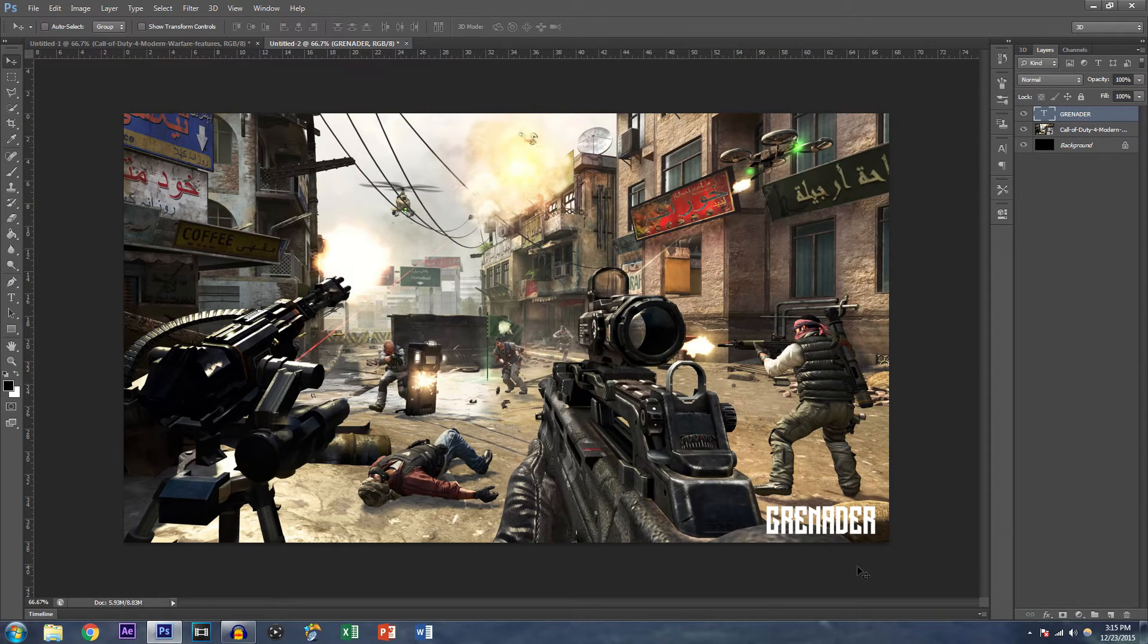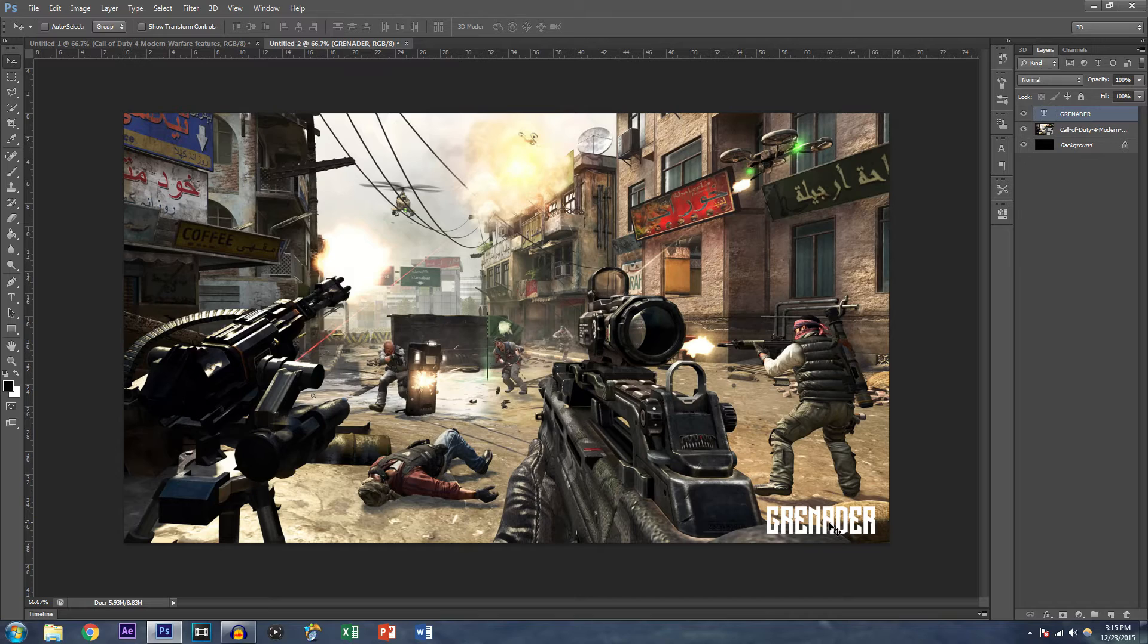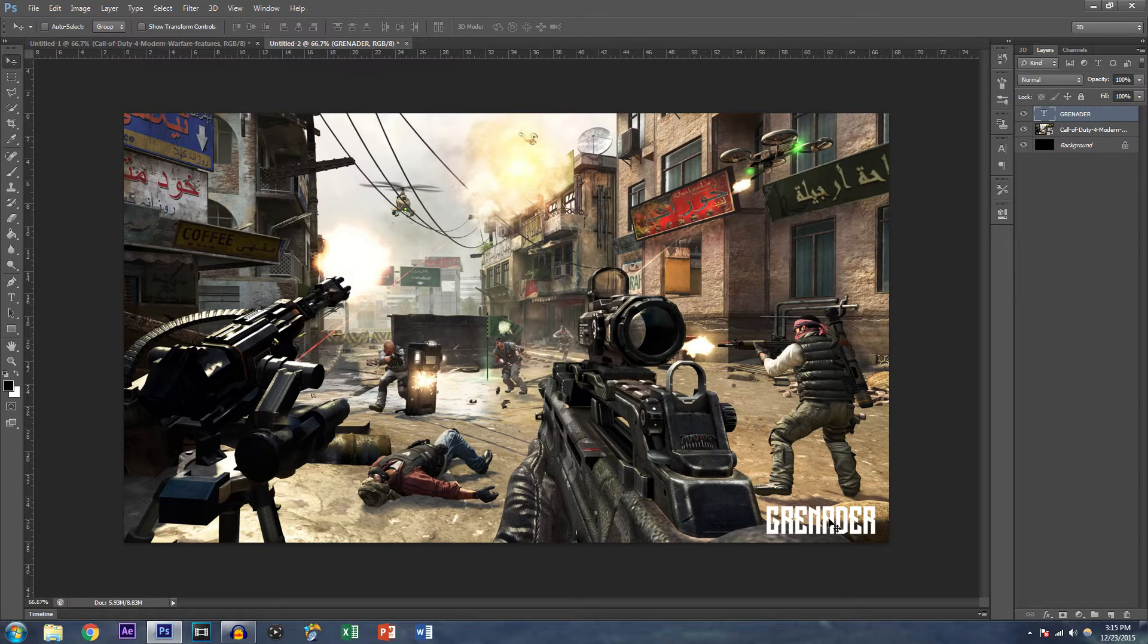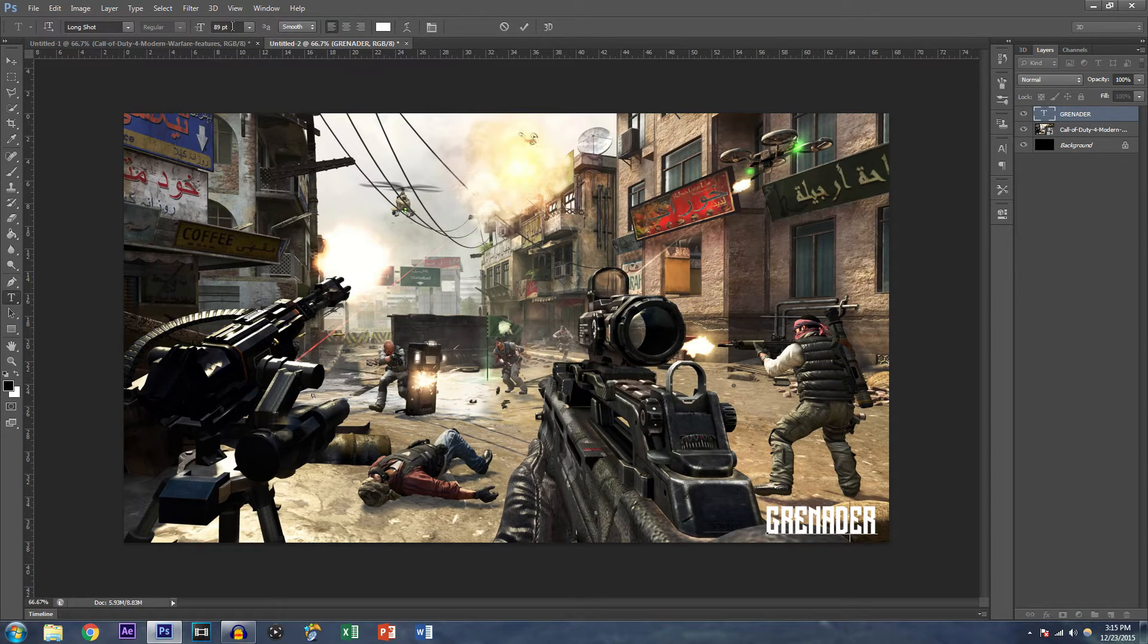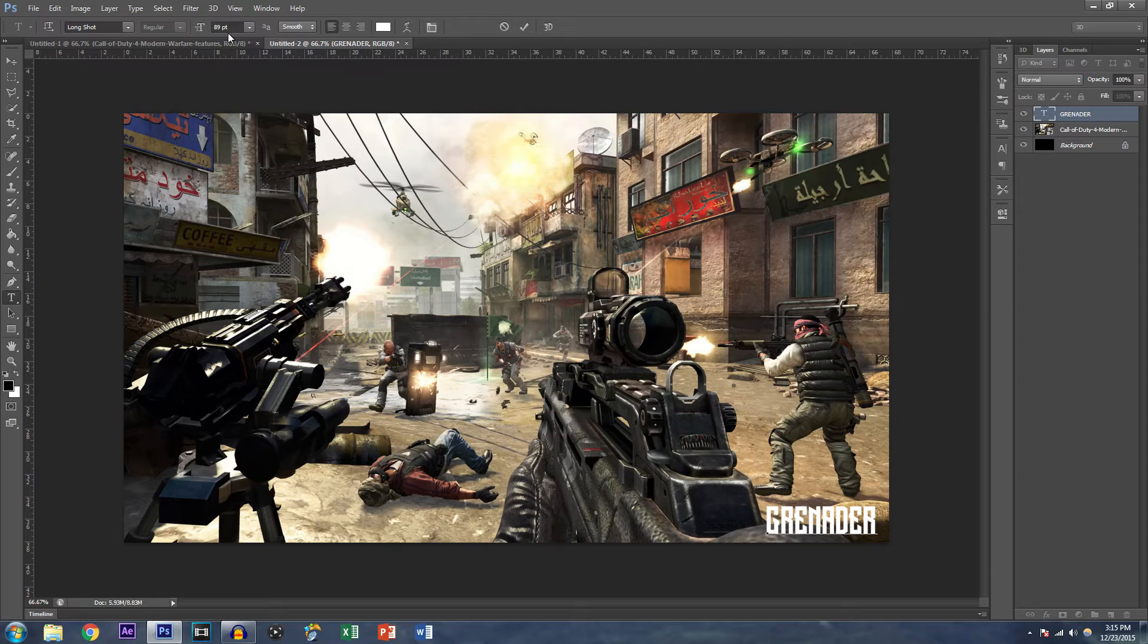And now what we're going to do is adjust the size of the text to conform with the video. Okay. So every single text font is very, very different and unique in its own way. So what I ended up using, as you can see, is a size 89 or 90 font.